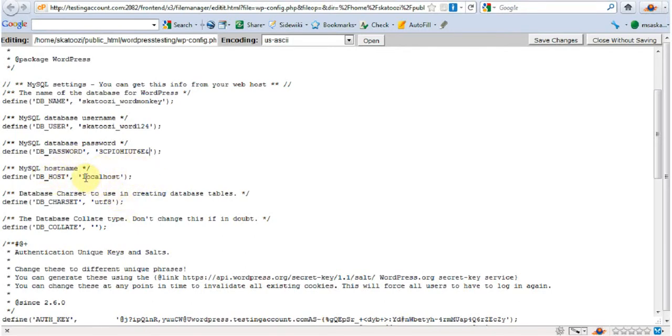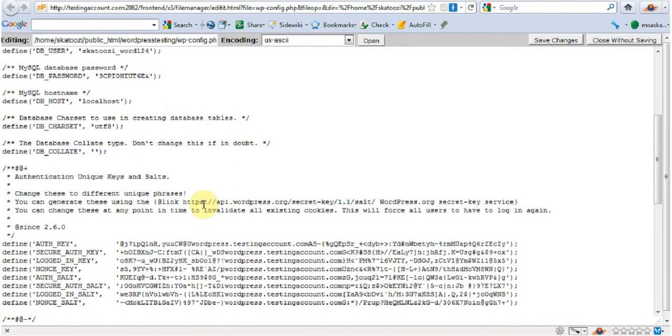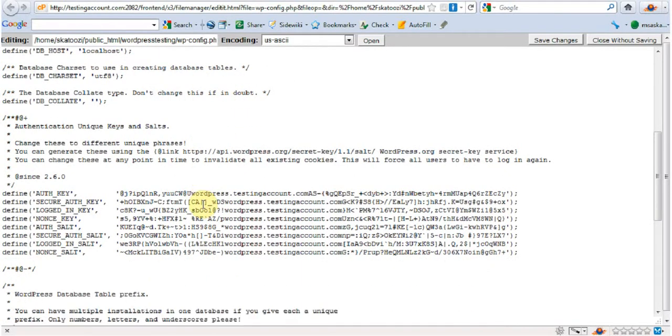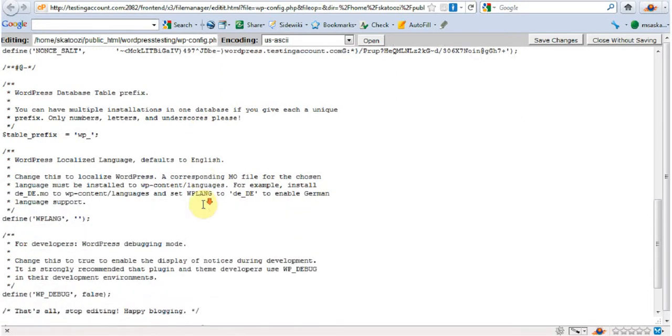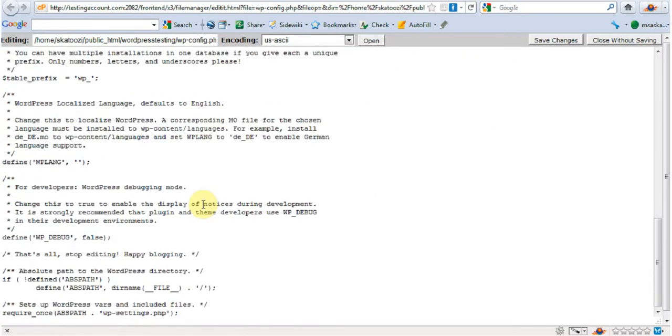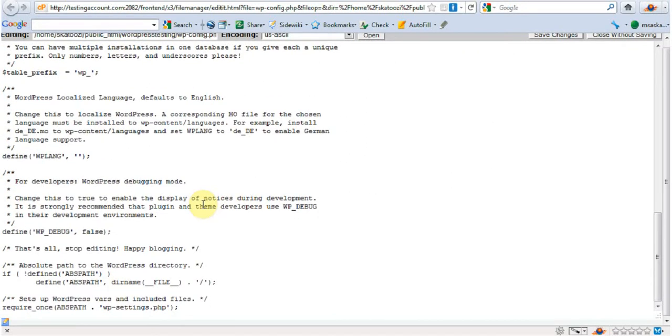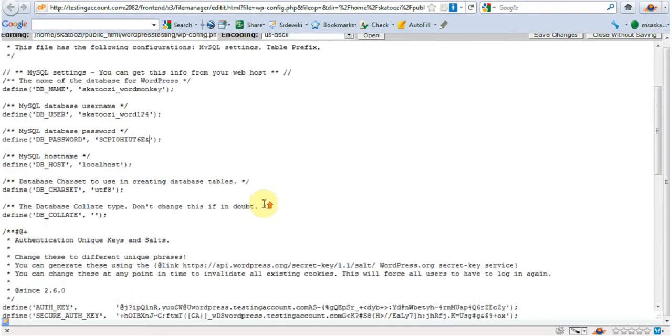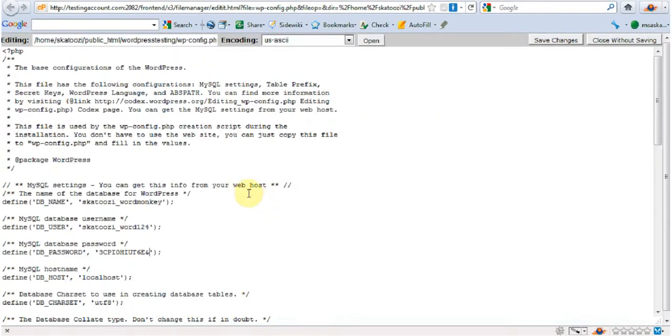Or if you are using something like GoDaddy, in the same place as they said it before. And anything else? No. That's it. They're all done. Then I'm going to go save changes.